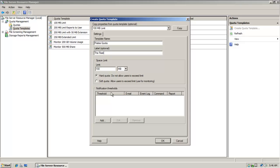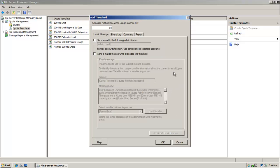And then if I come down here to notification thresholds, notice I can click on add. And look at my options here. Generate notifications when usage reaches 85% of the quota limit. And the options are,